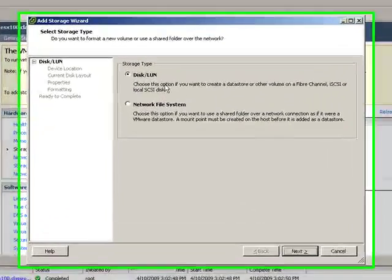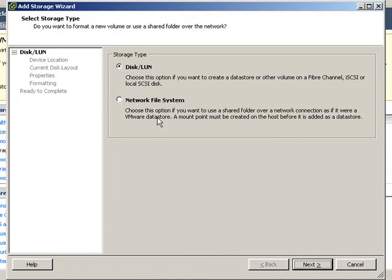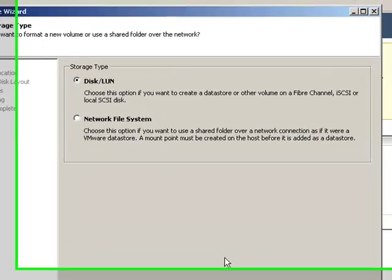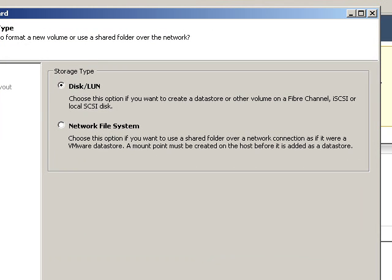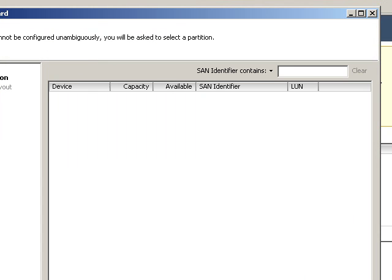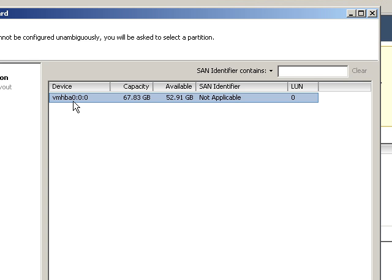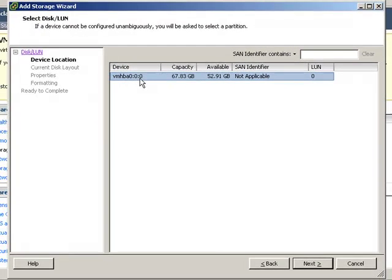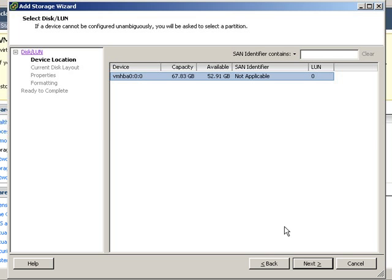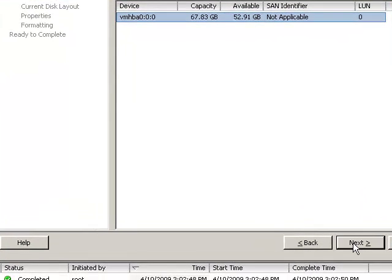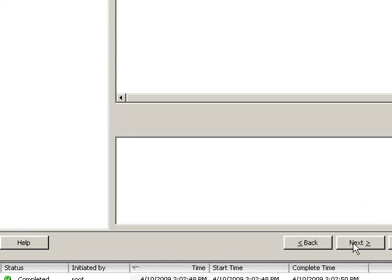It's going to give you a choice between disk or LUN or Network File System, NFS. We're going to choose Disk or LUN because it's a local disk or LUN, and here we're going to see our VMHBA 0.0.0. This is our local disk drive. This is our local SCSI disk subsystem. We're going to choose Next.